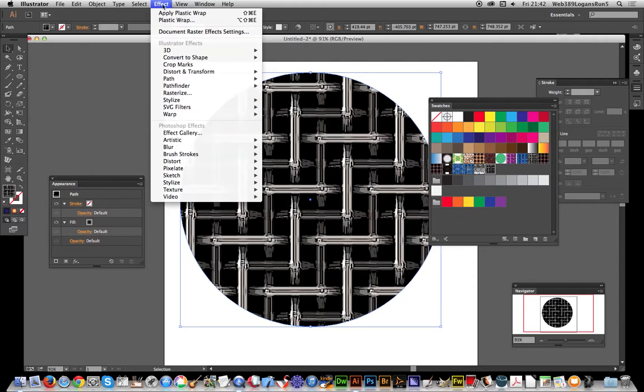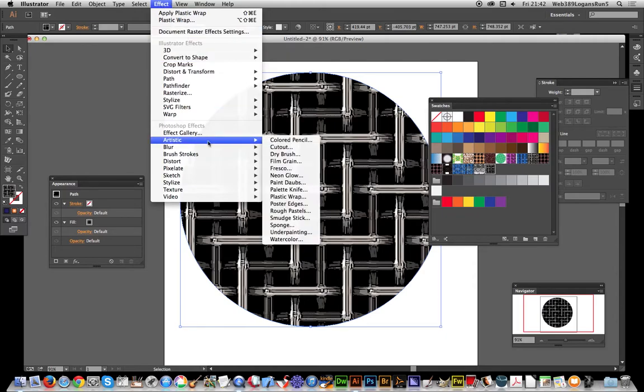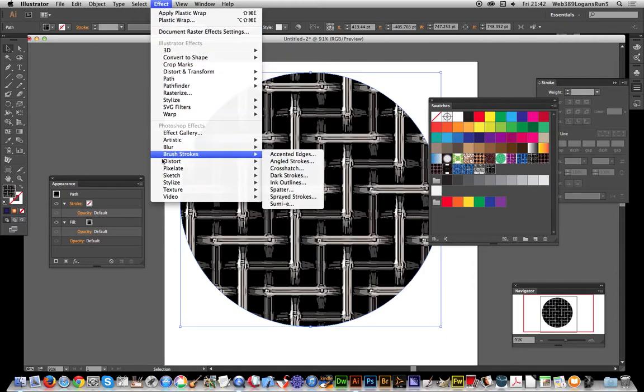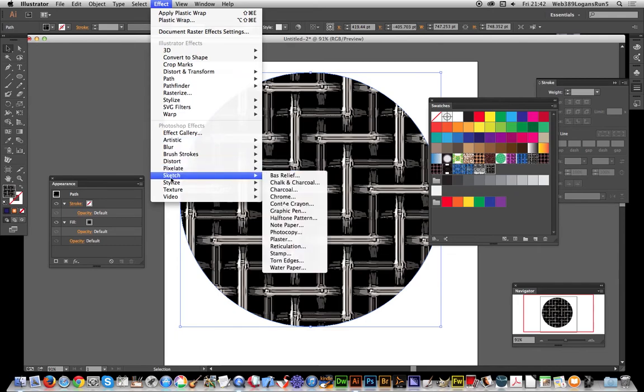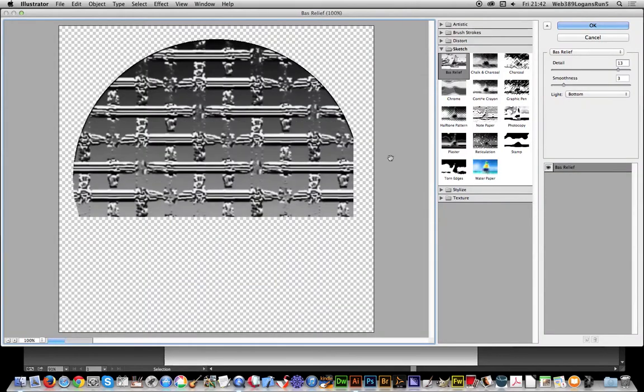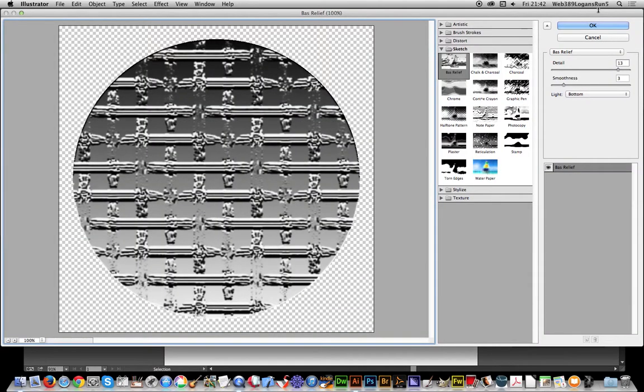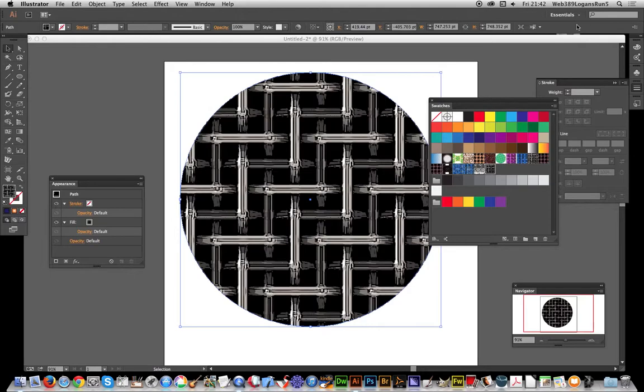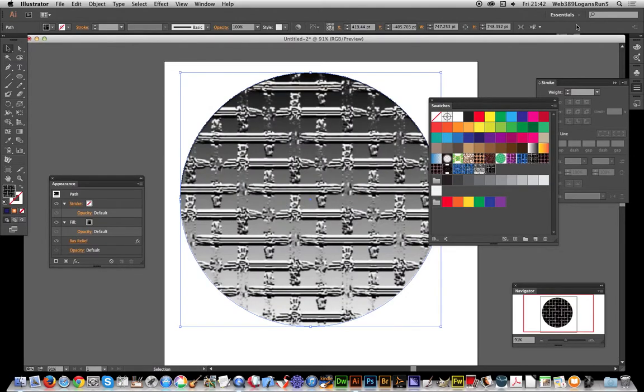You can also go to Effect once you've done this and actually just go and apply, say, Sketch. Click OK, and there you have it. Quick run-through of some Illustrator raster pattern ideas.